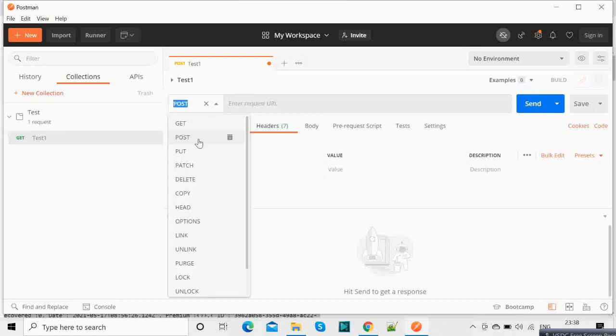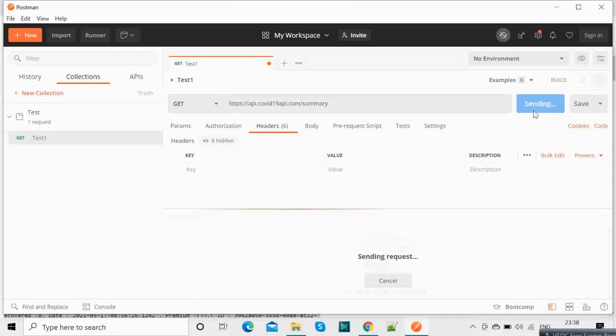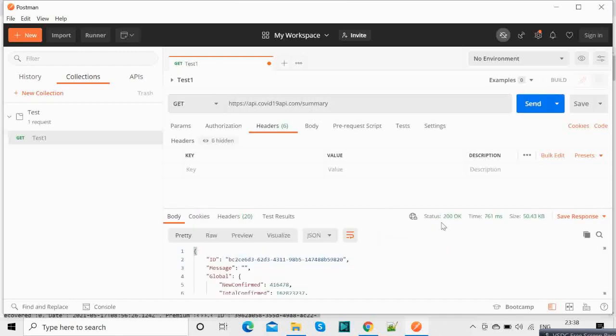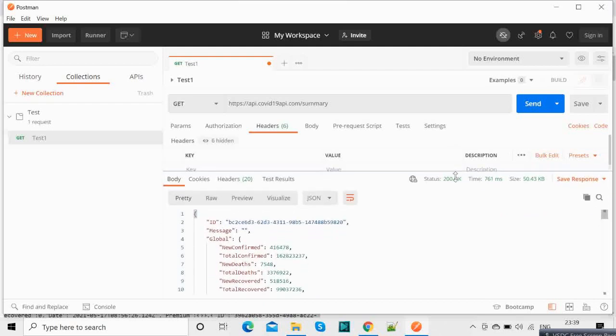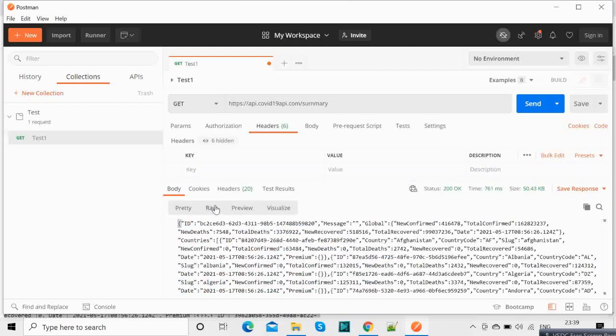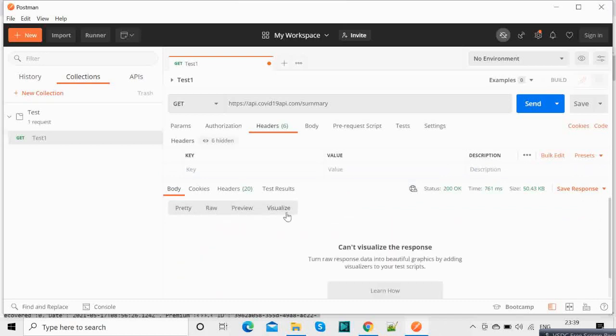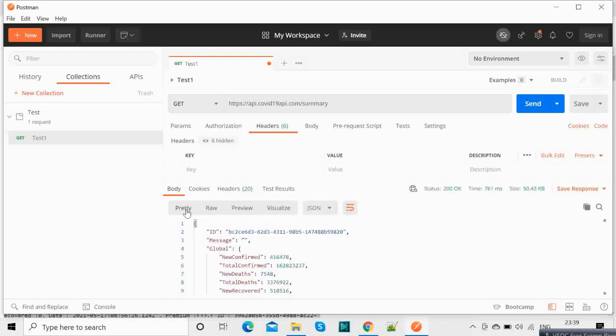But in this case we will not be using that, we will be using a get request. Here is our API URL link and we will click on send. So you should see this which is our data. So this is prettified, there is the RAW one, so this is the prettified one. There are some more methods I believe. So this will be enough, so this is just to read the data which you are receiving.